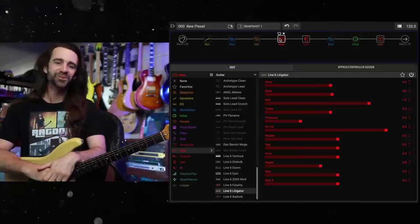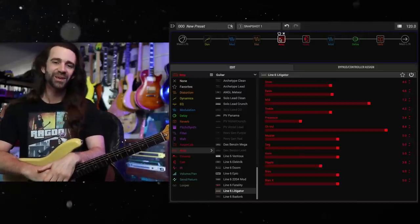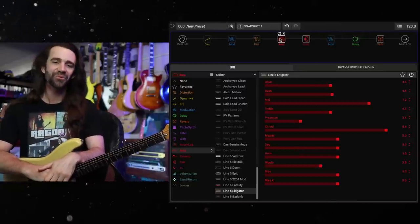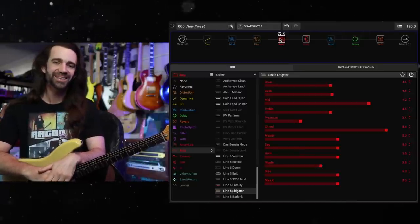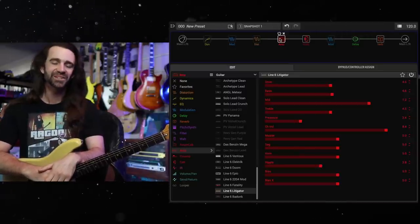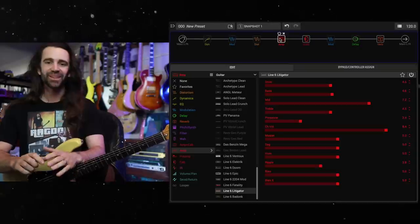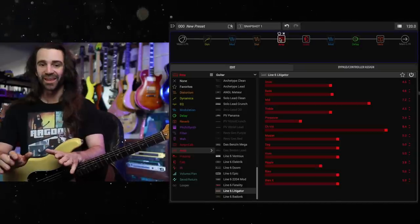G'day Legends! I hope you're all awesome. We're going to check out the new Helix 3.5 update today. I'm on the HX Stomp.